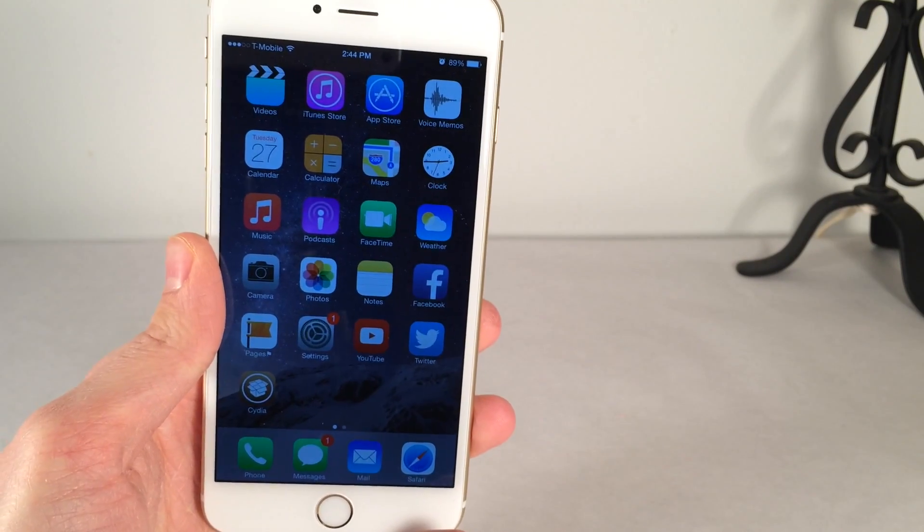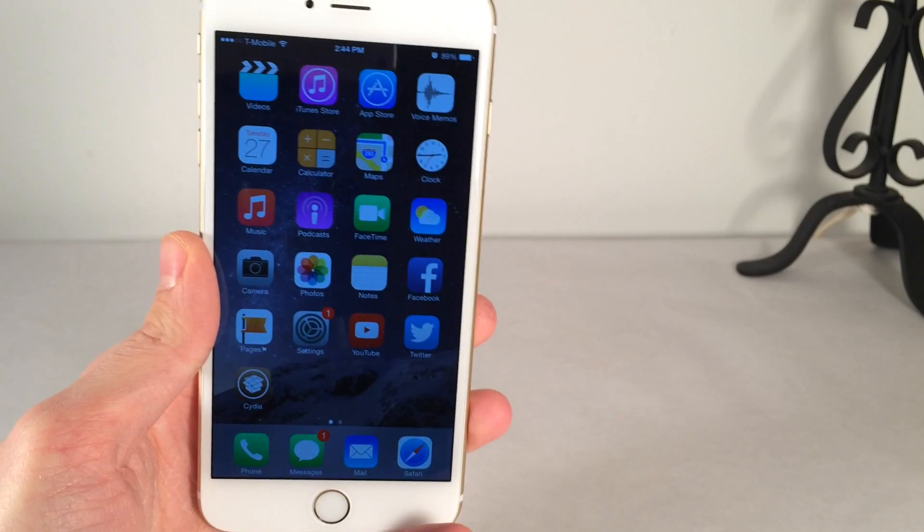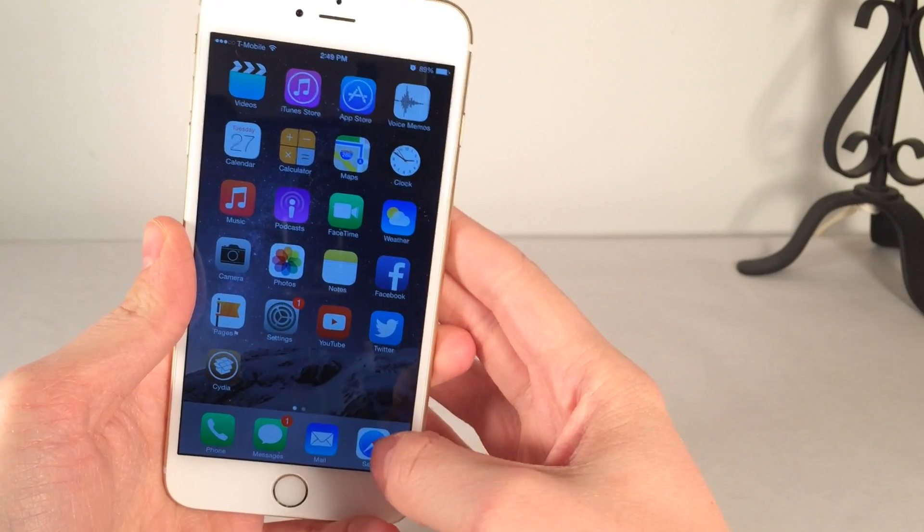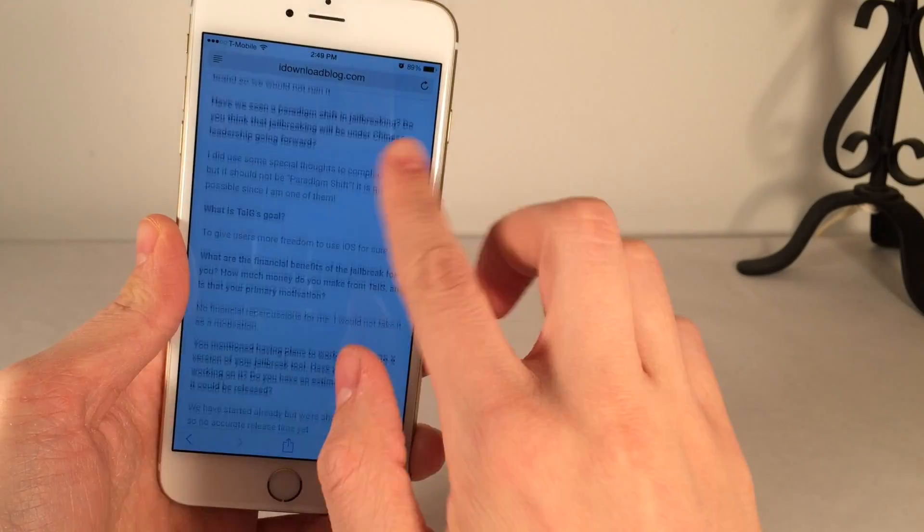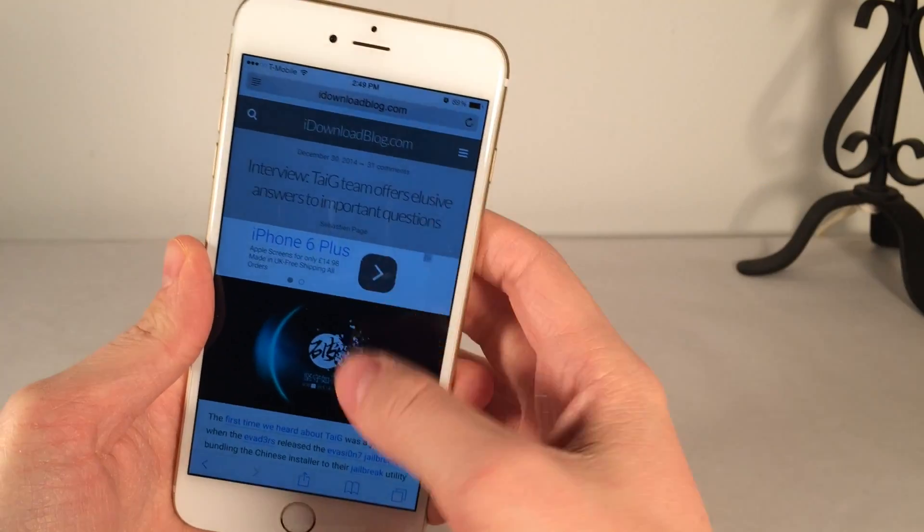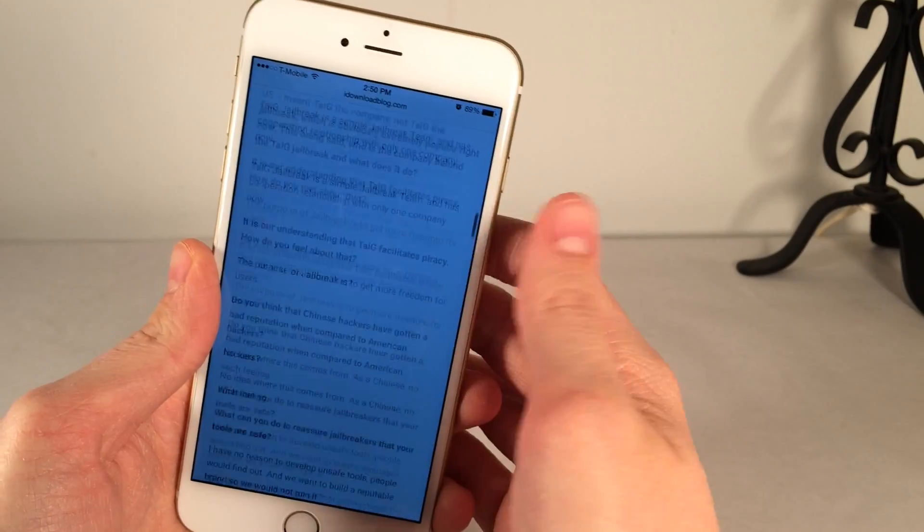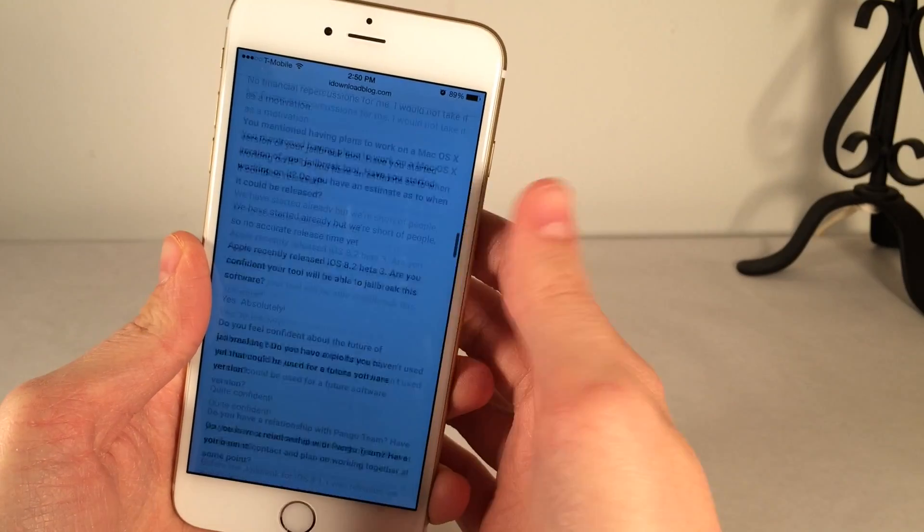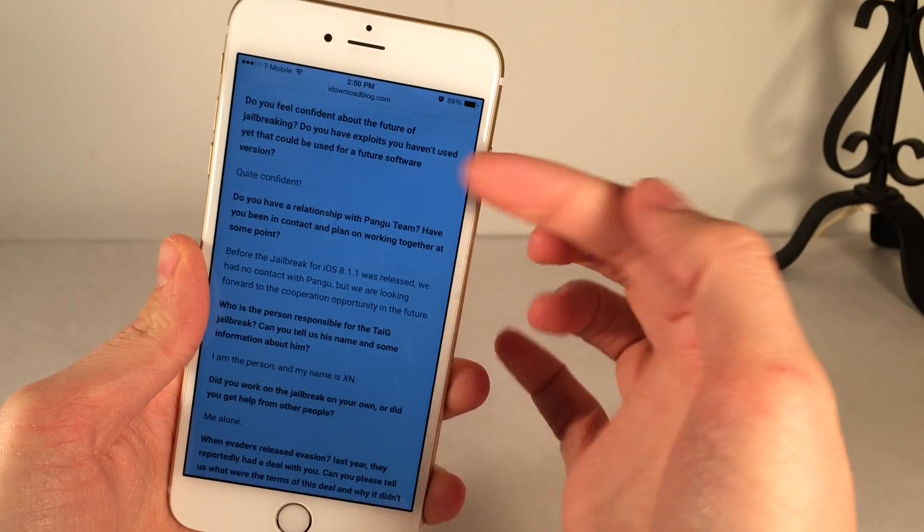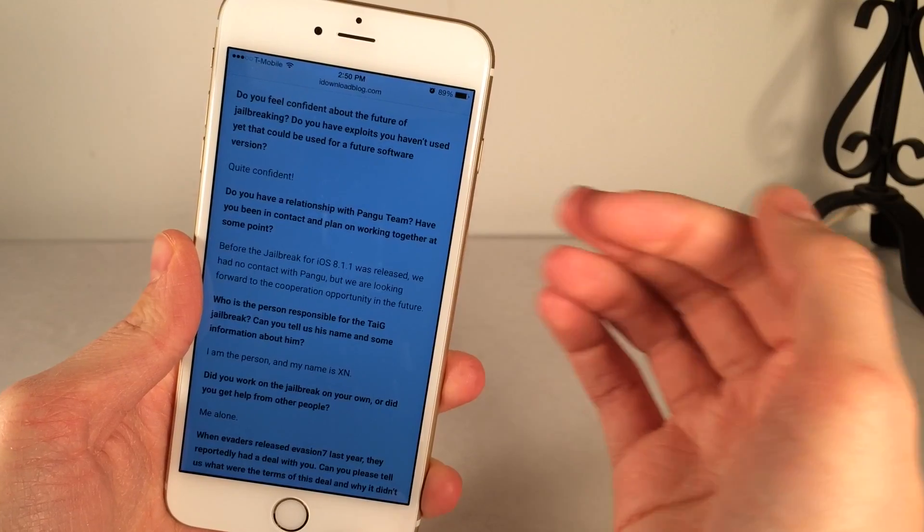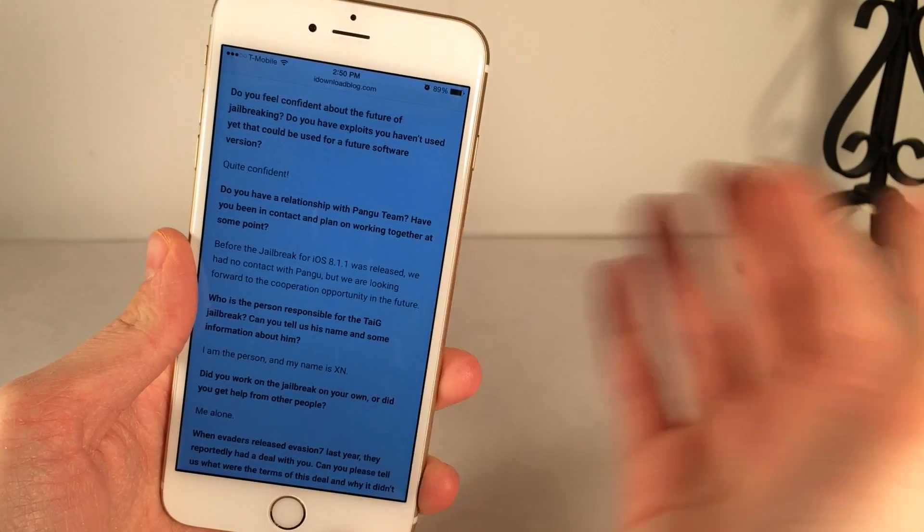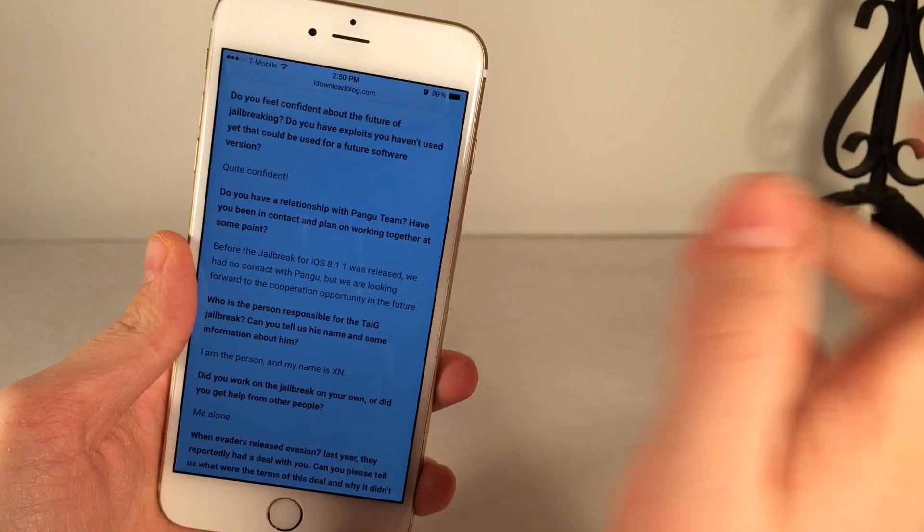But exploits are disclosed and now they're patched. And in an interview with the Taigi team, iDownloadBlog, which is actually a popular iPhone and jailbreak blog, basically asked them some questions. And the Taigi team did say that they are confident in the future of jailbreaking. So for future versions of iOS, as you can see, do you feel confident about the future of jailbreaking? Do you have exploits that you haven't used yet that you could use for future iOS versions? And they say quite confident.